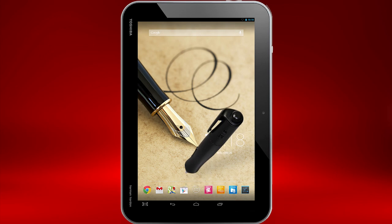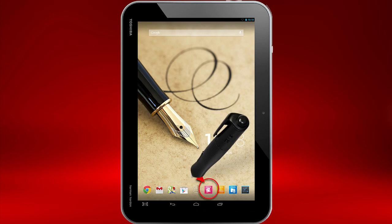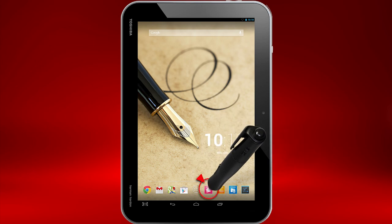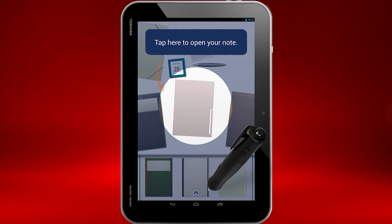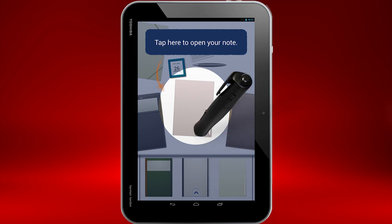The TrueNote app allows you to write with the TruePen on your ExciteRite. Let's open TrueNote now by touching its icon. When you open TrueNote, you'll see a representation of a desk. If this is the first time you've used TrueNote, it may ask you to open a note folder. Touch it to select it.